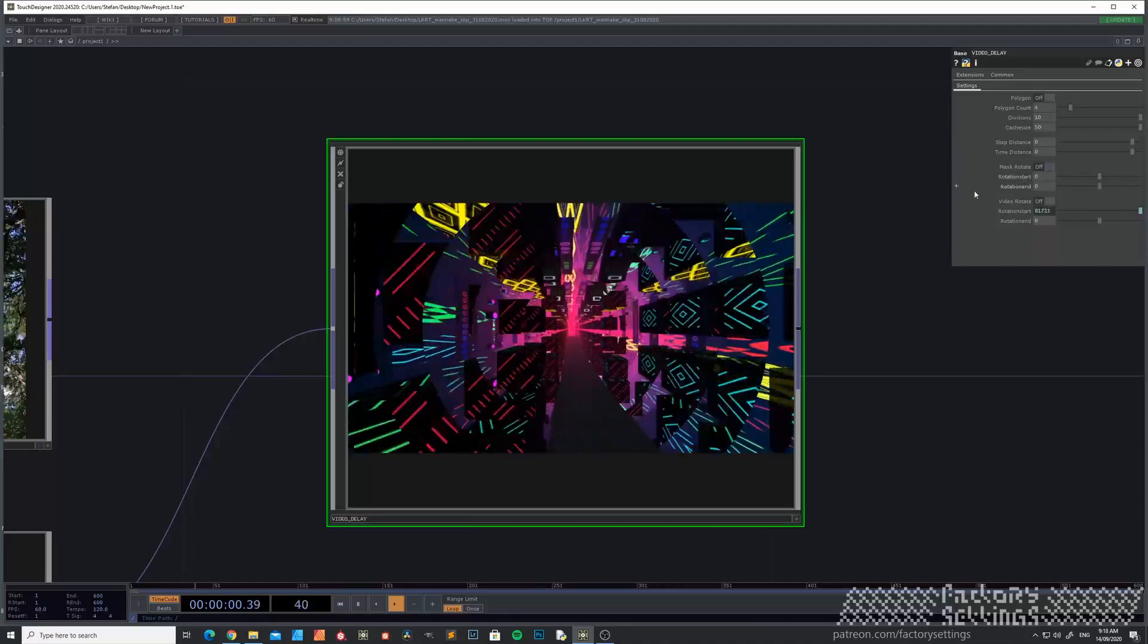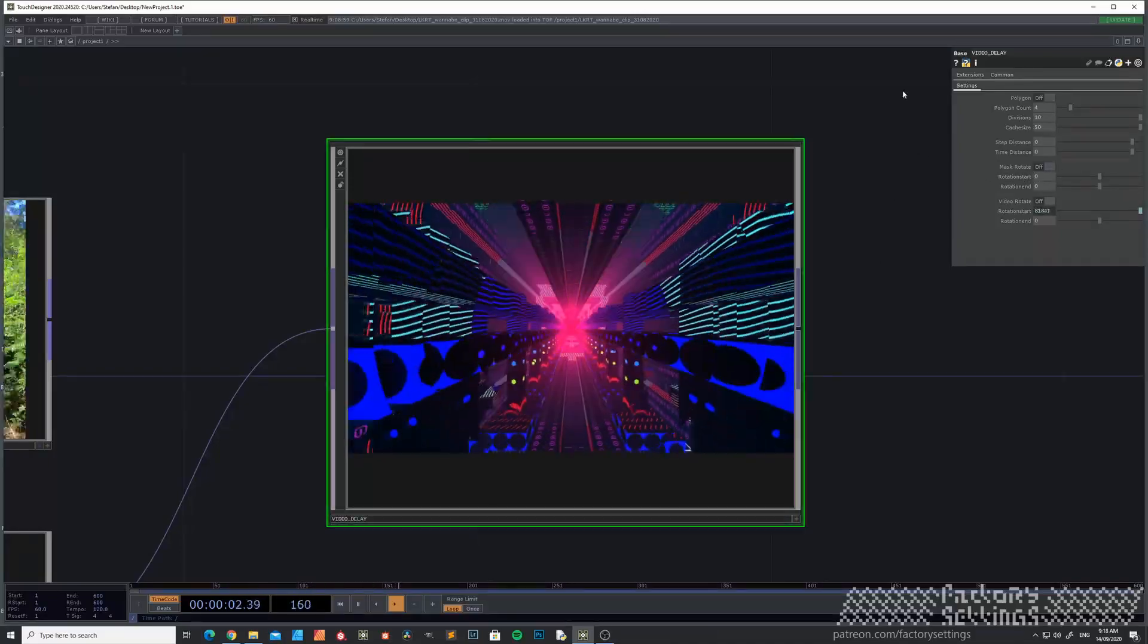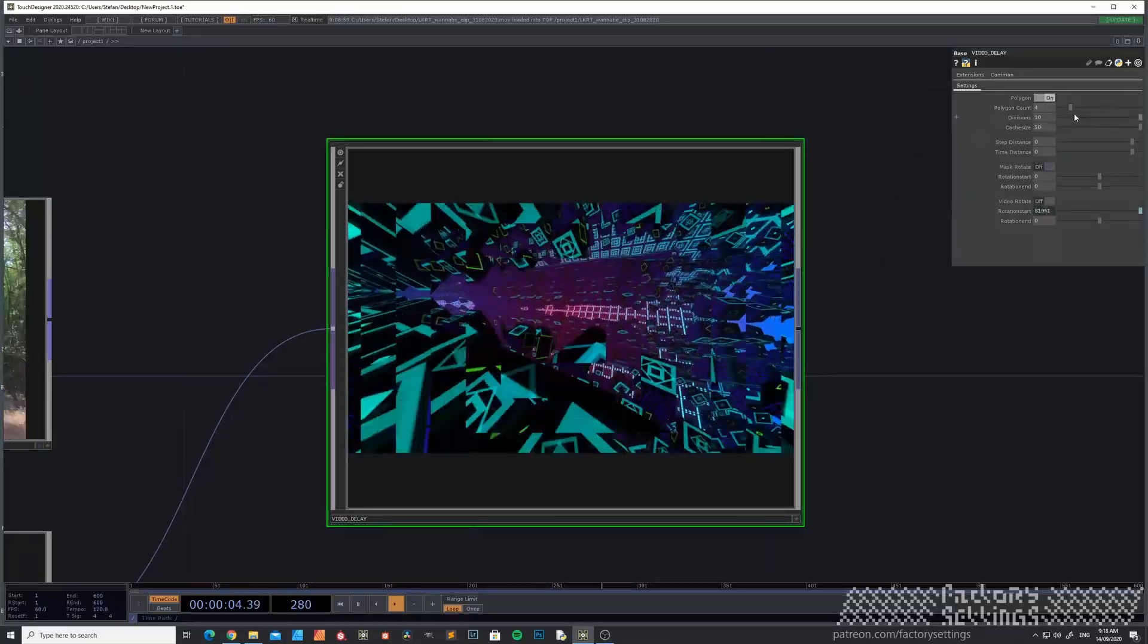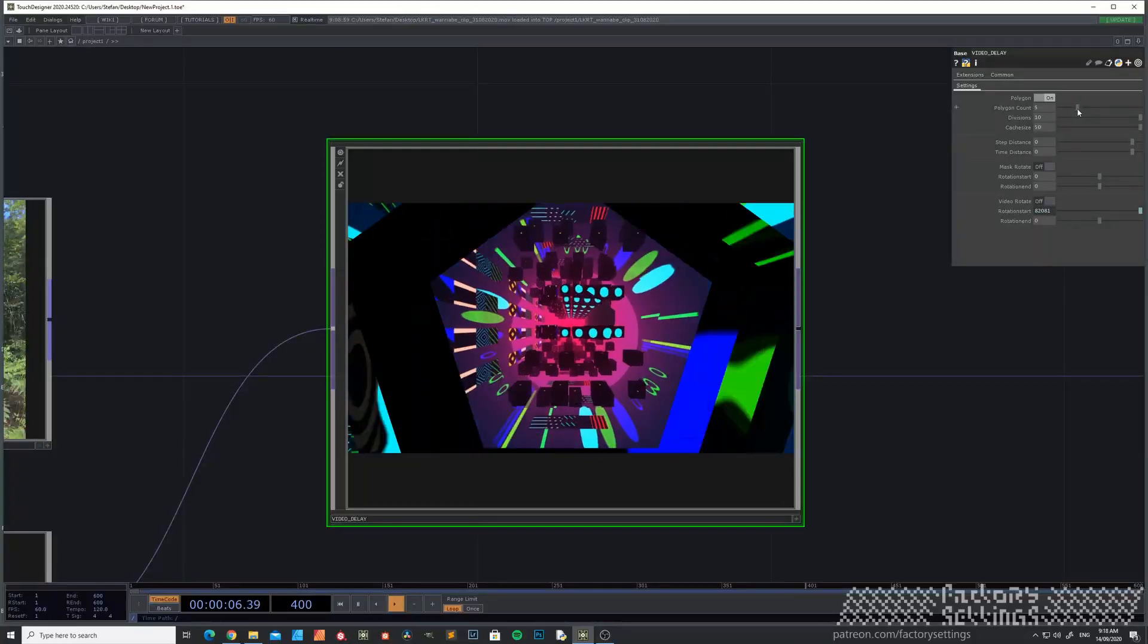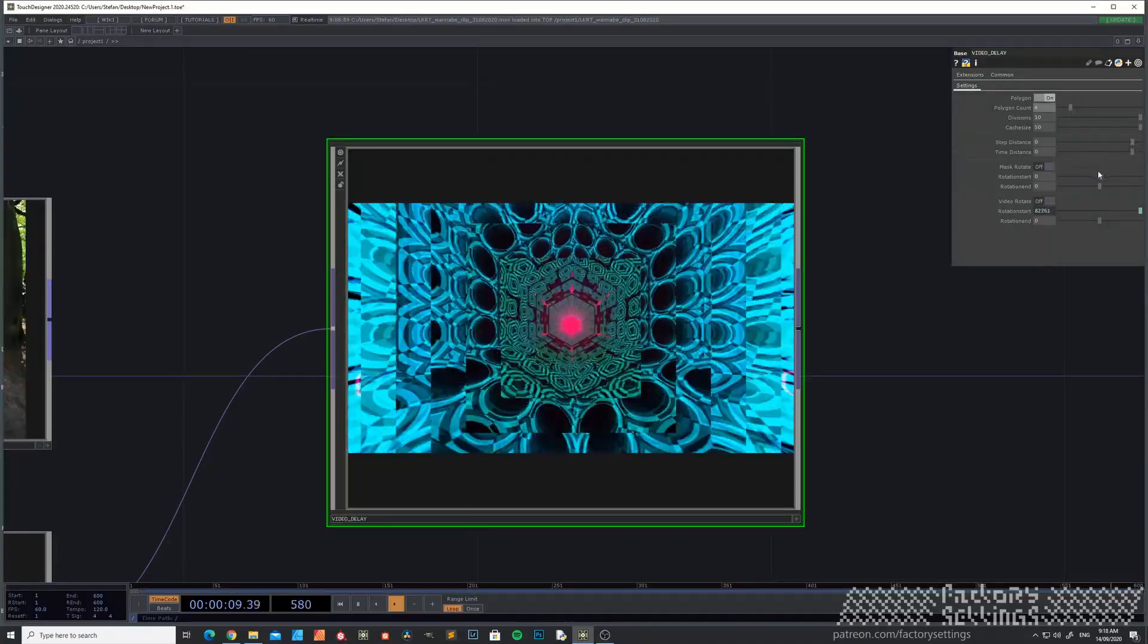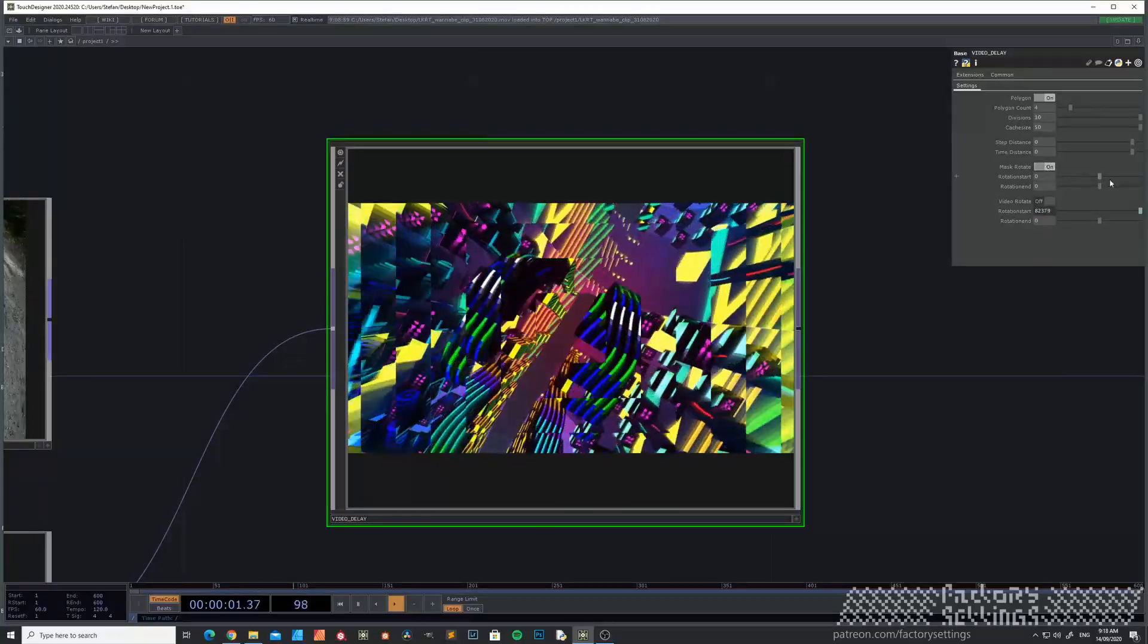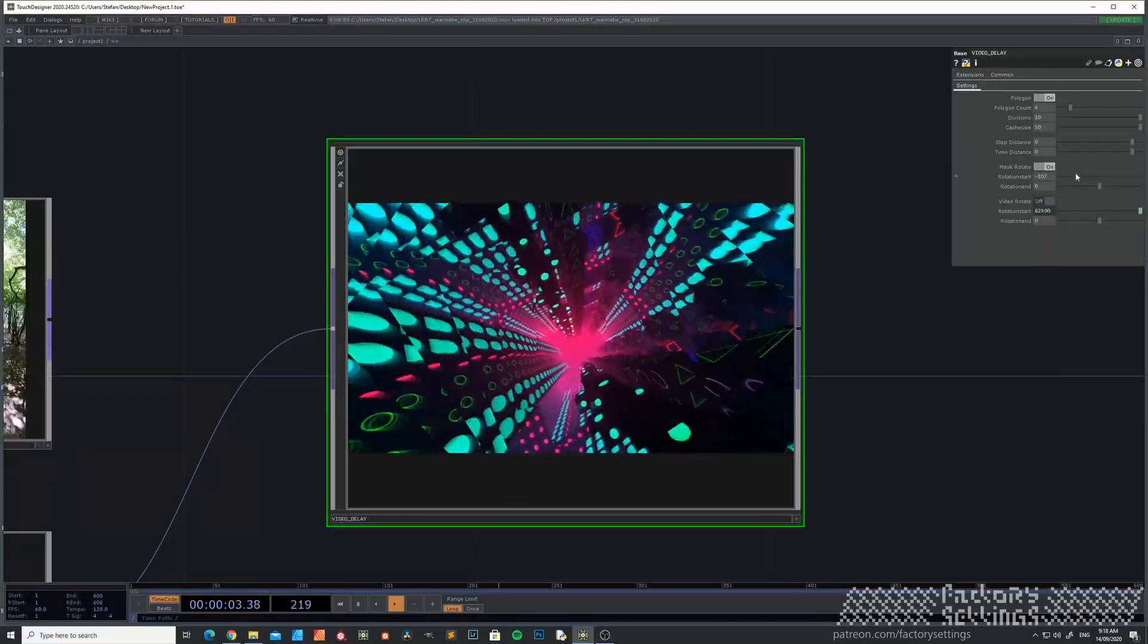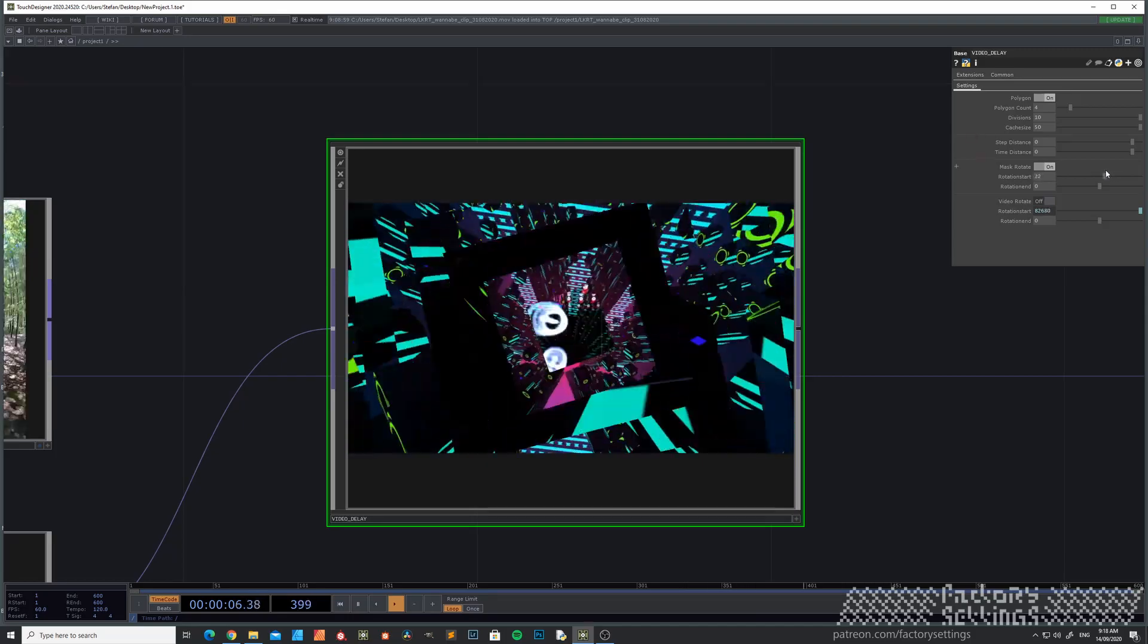You can also rotate the mask, but with a circle it's not noticeable. So we'll do the rectangle. Switch to on. Rotate it.